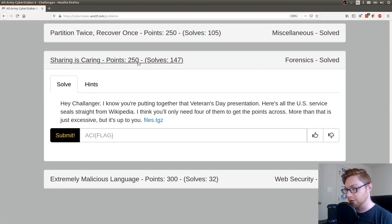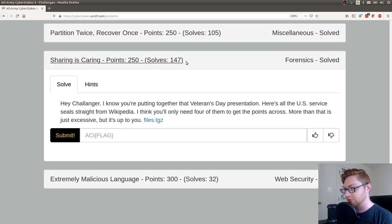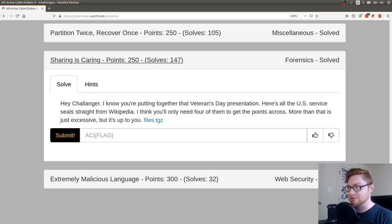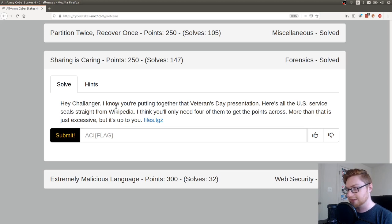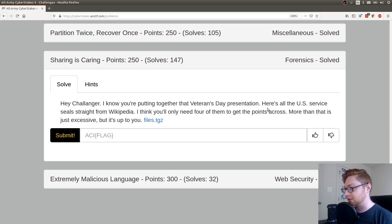The time recording, it has about 250 points worth and 147 people have solved it. It's Friday, competition ends on Sunday, so they might get a few more solves in. It says, hey challenger, I know you're putting together that Veterans Day presentation. Here's all the U.S. service seals straight from Wikipedia.